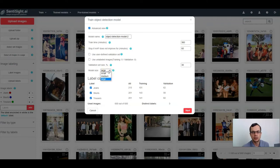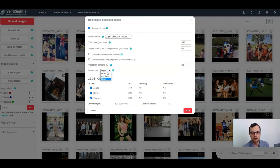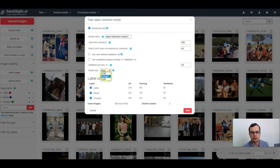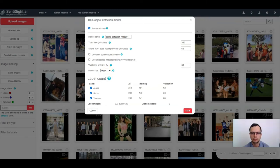Here you can also select the model size. We usually recommend selecting the large model size because training time for small and large models is usually similar, while the accuracy for the large model is usually better. However, inference time for small and medium models is faster than for the large model, so if you need fast inference times, you should select one of the smaller models.